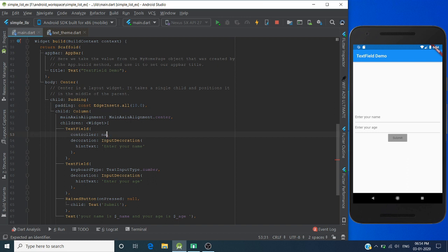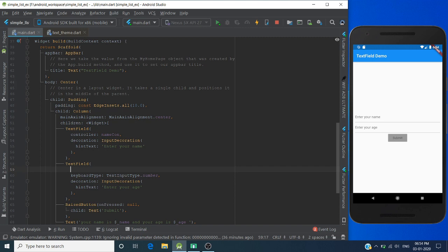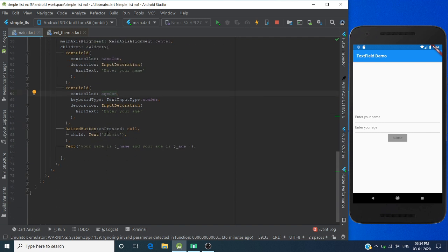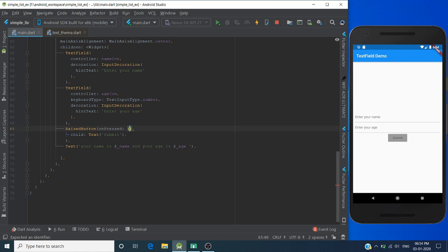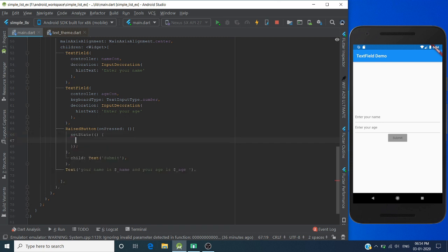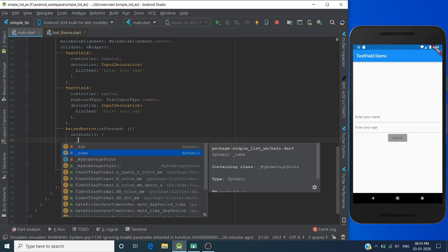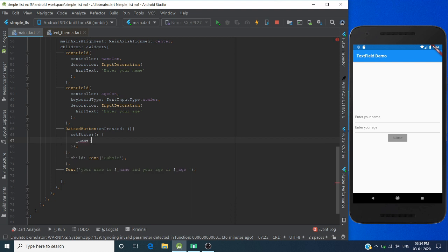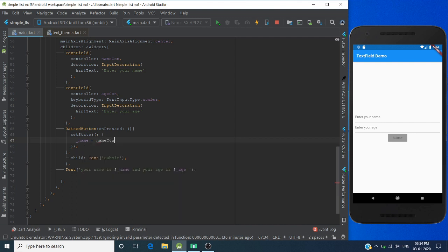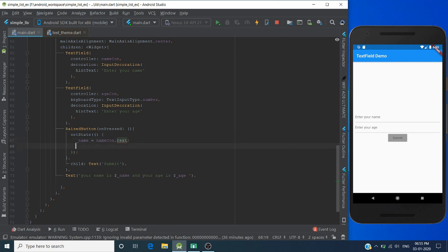Use nameController. And for age, let's create a button click function for submitting value from user. Here we have to set state to change the value when user presses the button. Now initialize the name variable with new value from text field: nameController.text. Same for age: ageController.text.